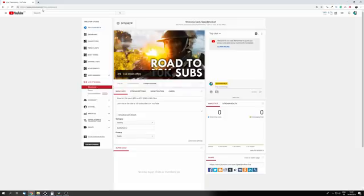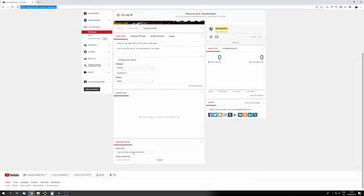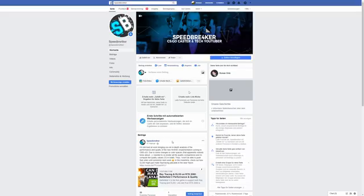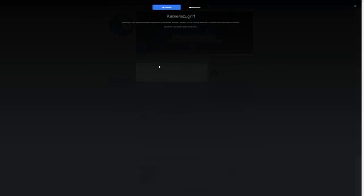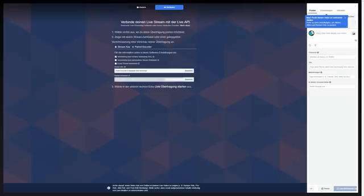For YouTube, go to youtube.com/live_dashboard, scroll all the way to the bottom where you'll find your YouTube stream key. And finally for Facebook, go to your Facebook page, click on live, click on connect, and there you'll find your Facebook stream key.